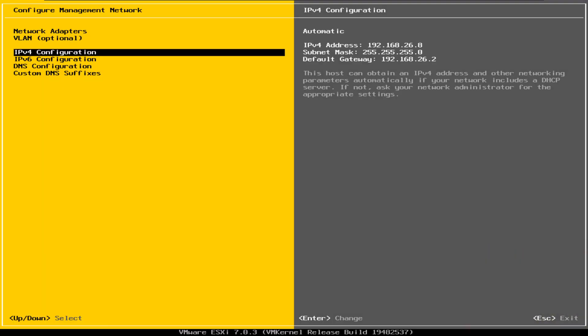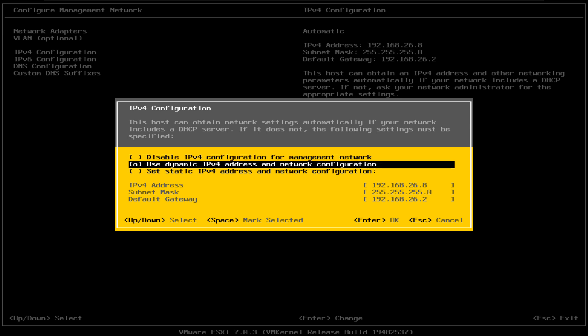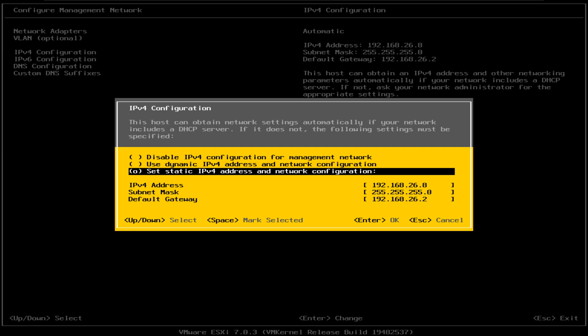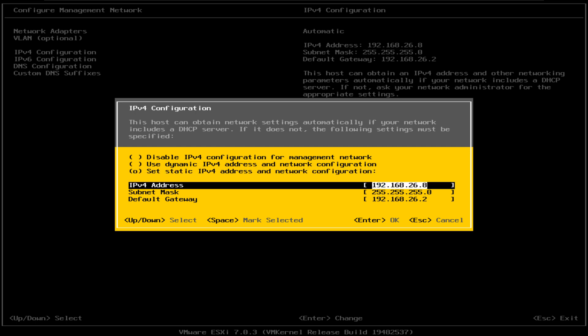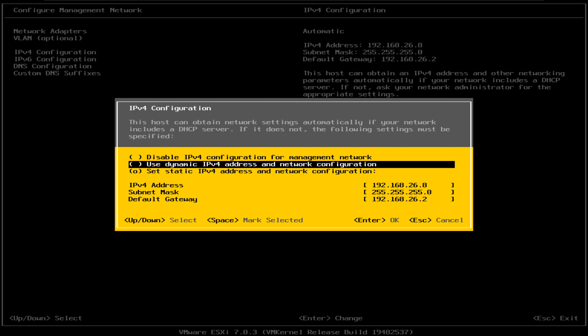The next option is the IPv4 configuration. In this particular lab environment, I have set it up using DHCP IPv4, so it is automatically obtaining an IP address, subnet mask, and the default gateway from the router. But if you want to set up a static IP address, you can do so by selecting Set Static IPv4 Address. If you're setting up the ESXi server in your home lab or production environment, I would highly recommend using a static IPv4 address so that every time the ESXi server gets rebooted, you do not get a random IP address assigned to it. This management IP address is used to access your web GUI, where you do all the controls, configurations, and installation of VMs. For this lab environment, I'm just going to leave it at dynamic IPv4.